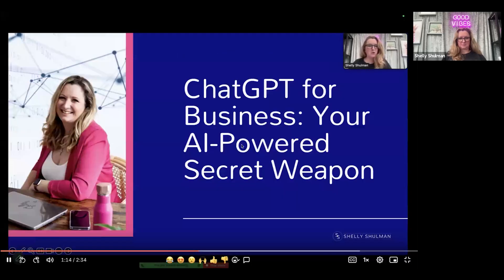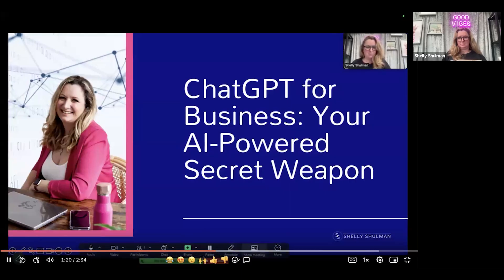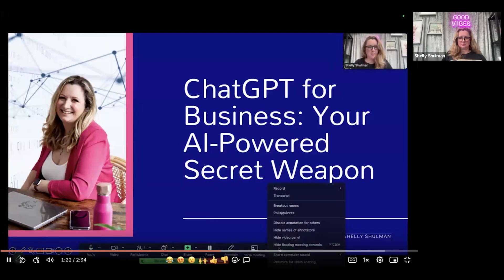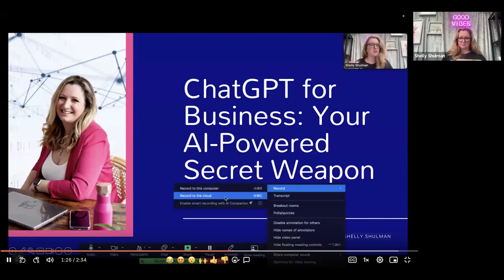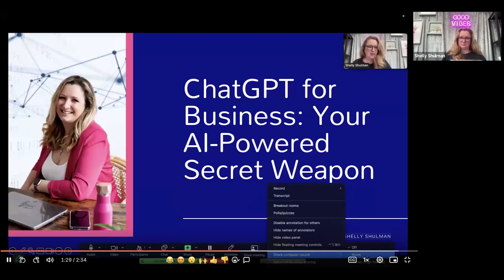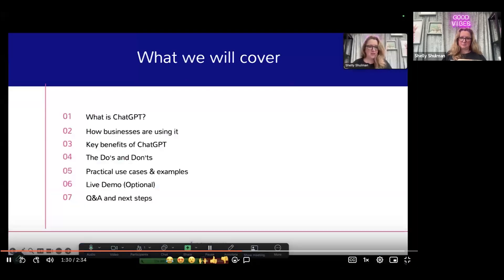To start recording, across the bottom you'd want to click on More, click on Record, and you want to record it to the computer or to the cloud — wherever you want to record it — and then you would just start talking.